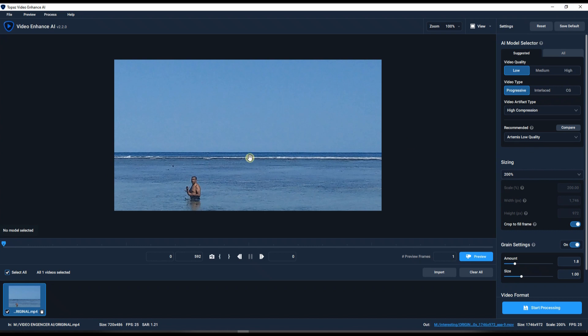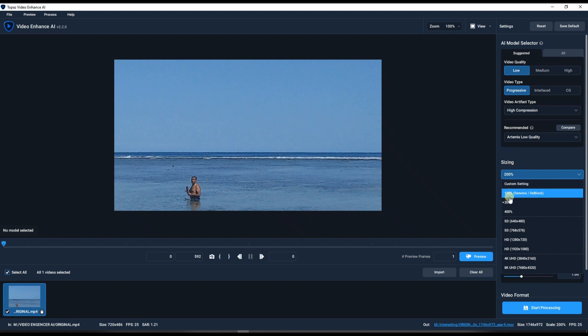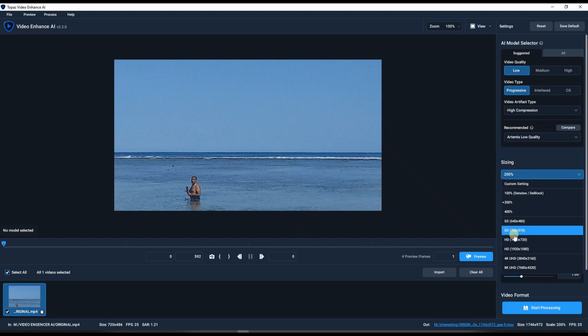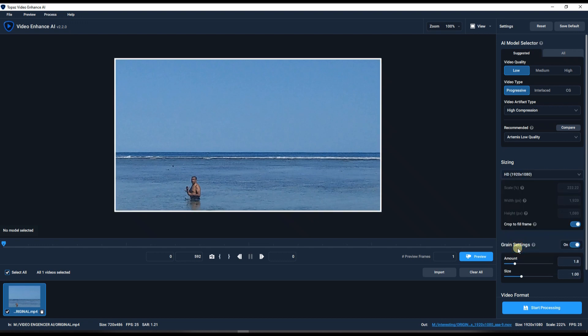Now in order to upscale it, you have a sizing option. So immediately you can go to sizing. Either you can do double the size, you can do 400% of a size, or you can do the preset HD. So let's say because it's a quarter of an HD, we're gonna click HD. So that's step number one. So you decide how much you want. We're gonna stick to the normal one so that we don't overdo anything.